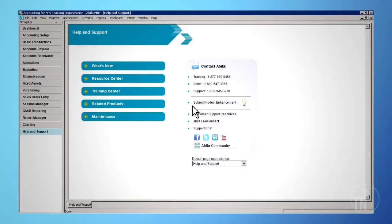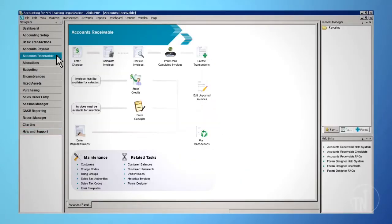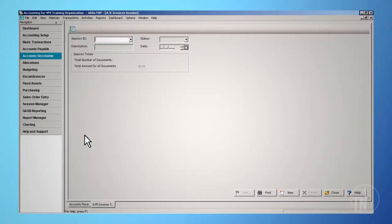First, you'll need to enter accounts receivable invoices by clicking on Accounts Receivable on the Navigator toolbar and then on the Enter Manual Invoices icon.